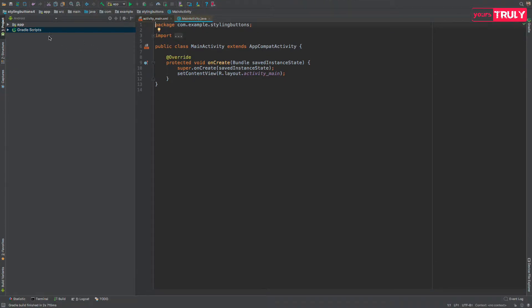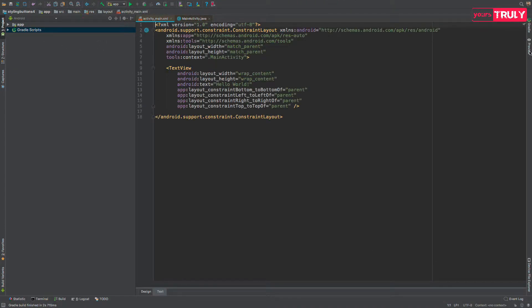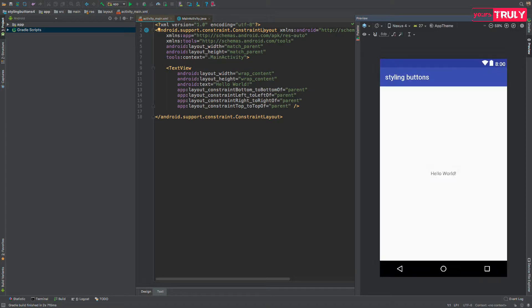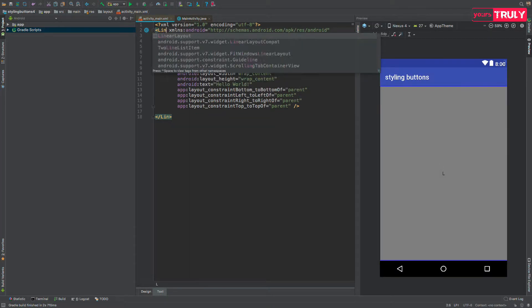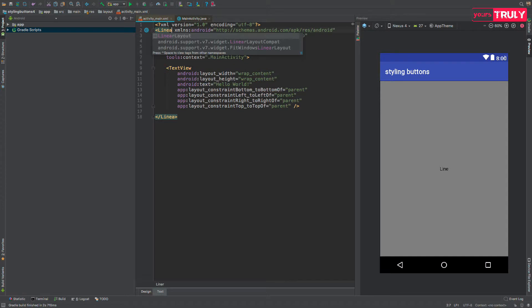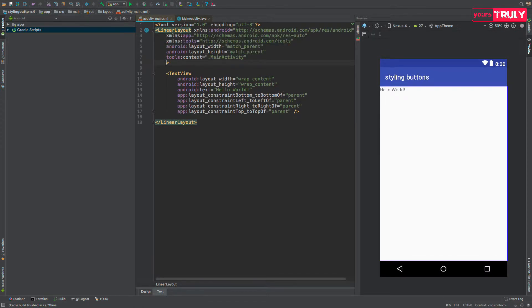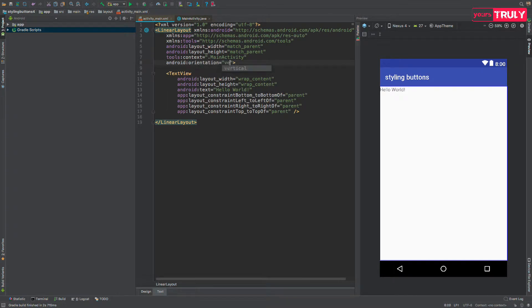Now going to our activity main.xml file and just changing this root layout to be a linear layout with an orientation of vertical.